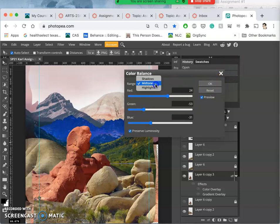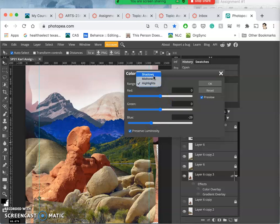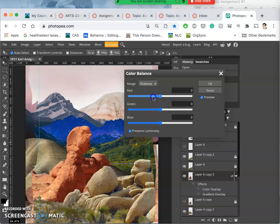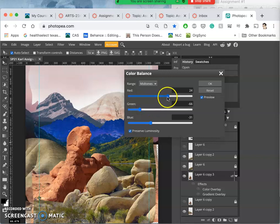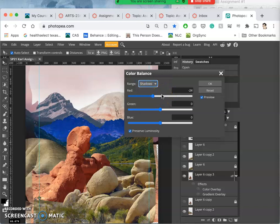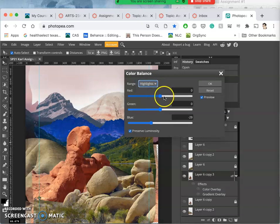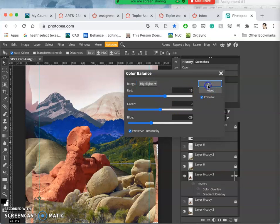And now I can go to highlights, and usually I'll warm up my highlights a little bit by dimming the blues. And then I will go to my shadows, and I will darken my shadows a little bit, cool them down by dimming the red. And then if I want, I can go back to my mid-tones. Up the red a little bit. I can up the red a little bit in the, no, a little bit in the highlights, but not too much.